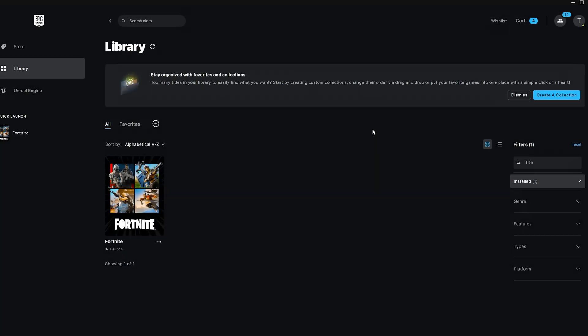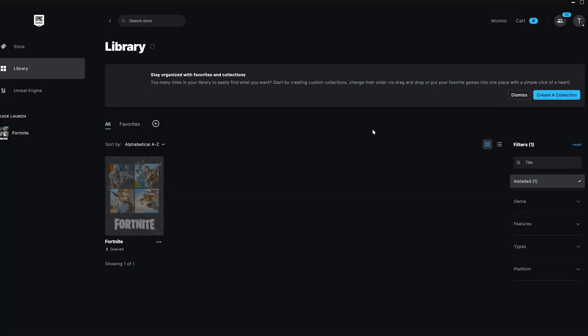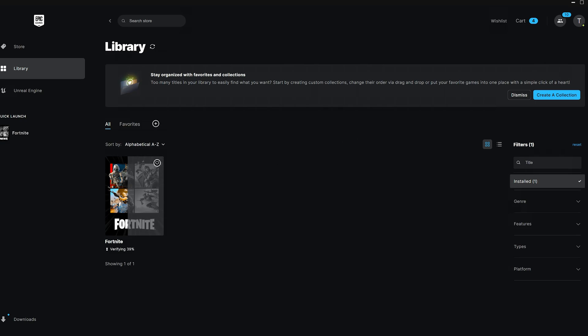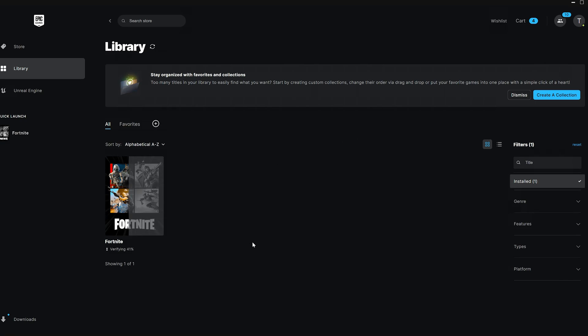If you don't see this option, it might mean you have an update pending. Go ahead and update Fortnite first, then return to verify the files. Once it's done, close the Epic Games Launcher.